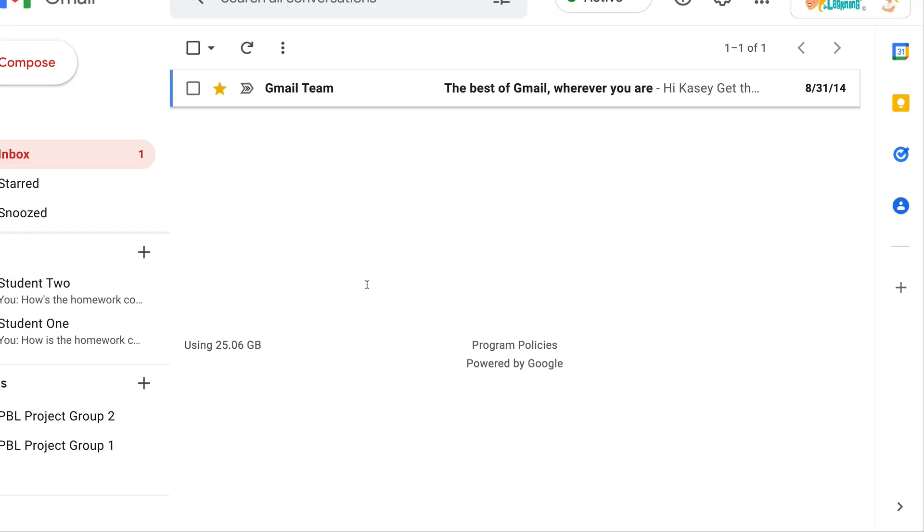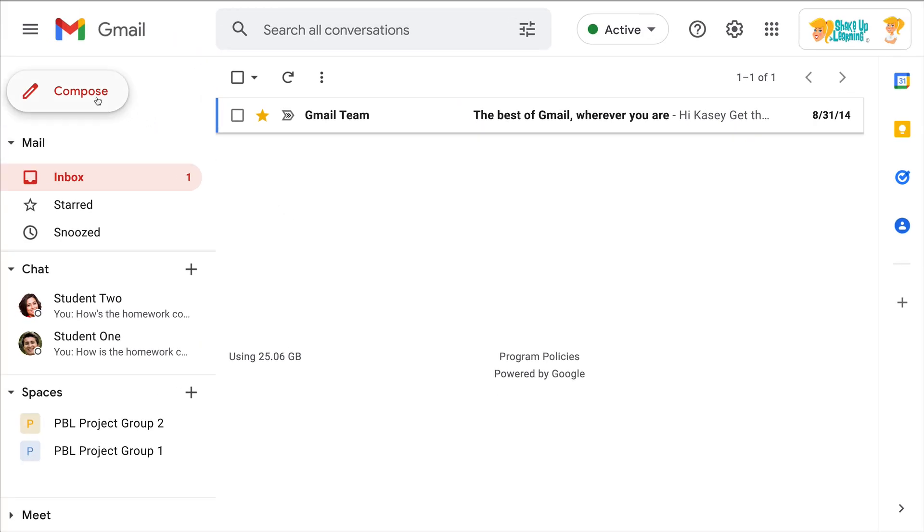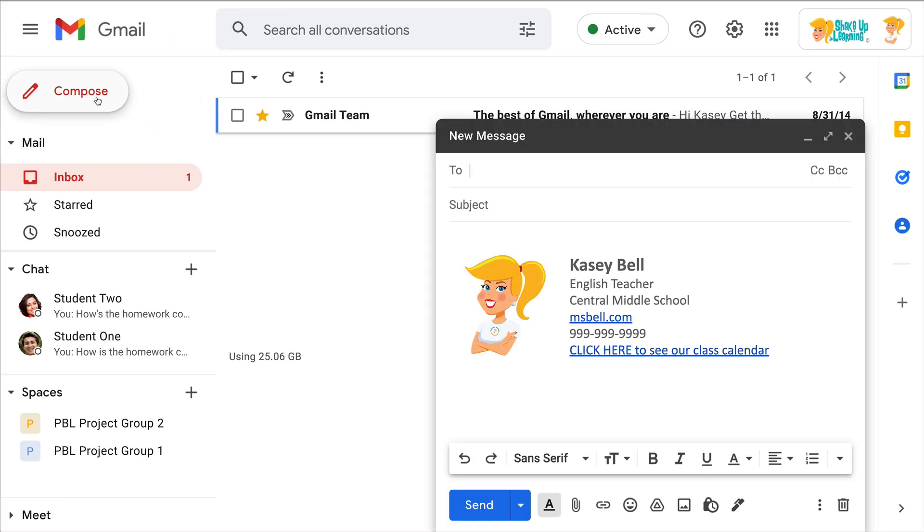Now when I click Compose on a new email, there is my brand new signature. Easy peasy lemon squeezy, y'all. So you can create something professional and really in just a matter of minutes in Google Docs, copy and paste it into Gmail.